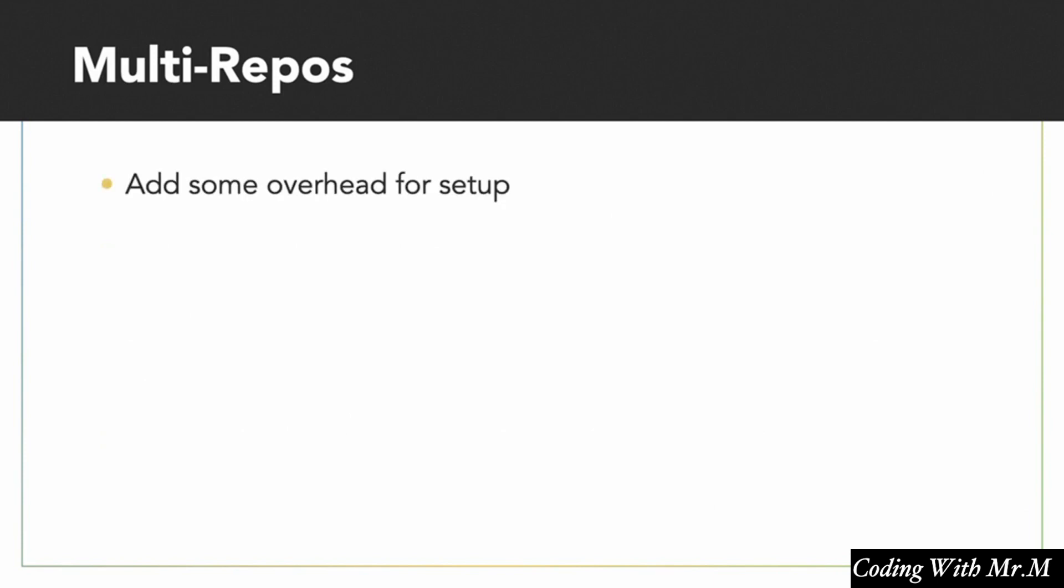So multirepos, on the other hand, they do add some overhead for basic setup. You're not going to get your app up and running in a matter of an hour or two, probably. And multirepos also contain the possibility that they'll make the deployment process more complex. Now, this may or may not be true. In some cases, they can actually make the deployment process much easier since you don't have to deploy all of your new code at the same time. You can just pick versions of each different feature of your application and deploy those together.